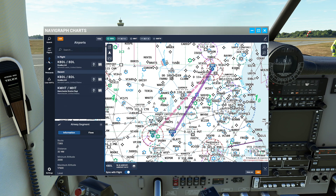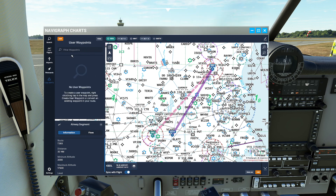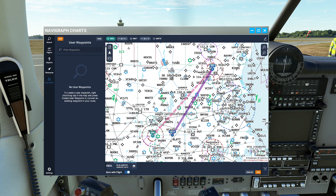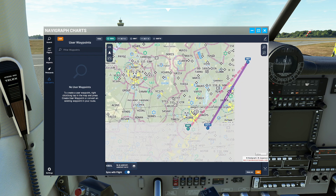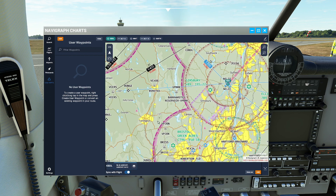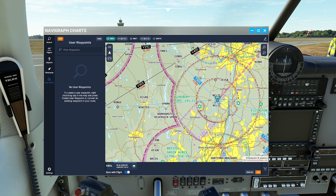Other options inside the Navigraph Charts tool include pin boards where you can save all sorts of different items. There's also a really cool feature called User Waypoints. The reason I get a kick out of User Waypoints is that we can design our own waypoints. Let's say I have a point of interest I want to use on a VFR flight — I'll clear this out and start fresh, flying out of Bradley.